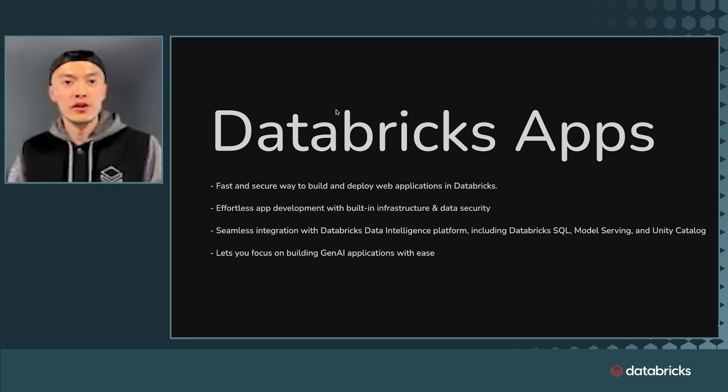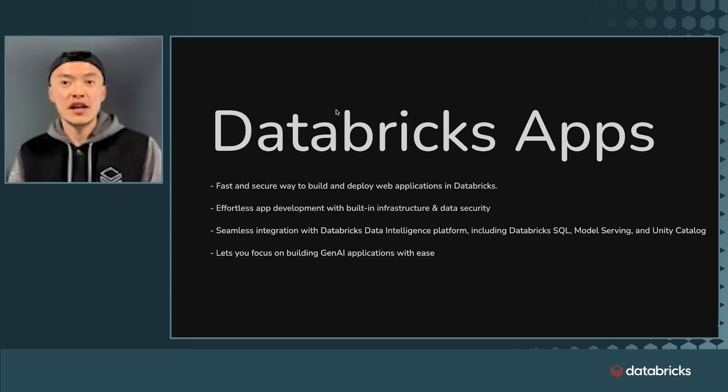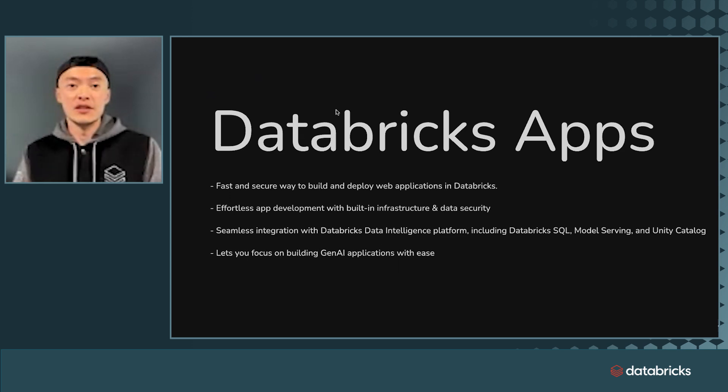You can learn more about it in Databricks documentations. So please give it a try. And I'm really excited to see what you could build. Thank you.